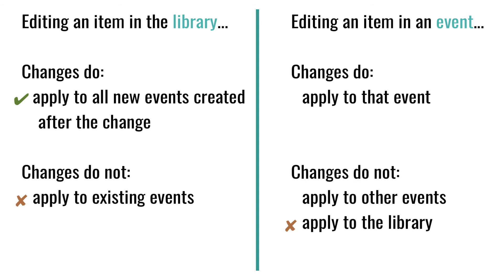So in order to make a permanent change that affects all your new events that you haven't created yet, you'll want to change the item's information in the library.